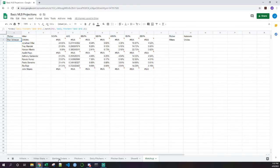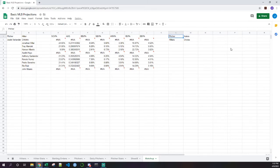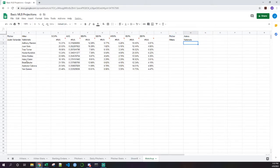We also put together formulas that pull in dynamic hitters and dynamic pitchers from those tabs. So if we type in 'Astros' it'll pull in the Astros pitcher, and if we put in 'Nationals' it'll pull in the Nationals hitters. That's where we're at at this point.